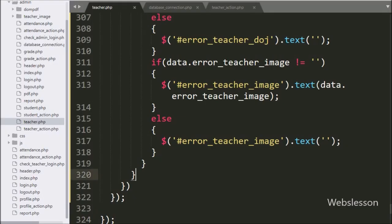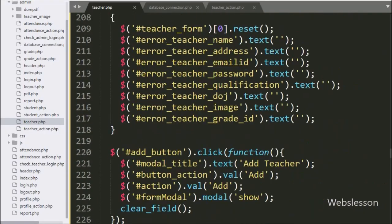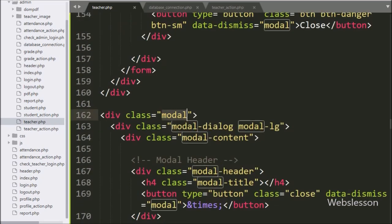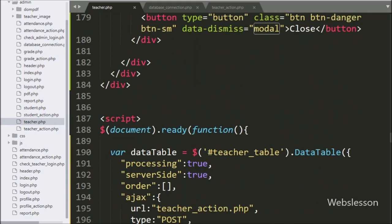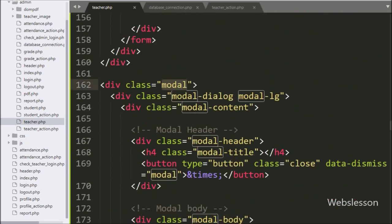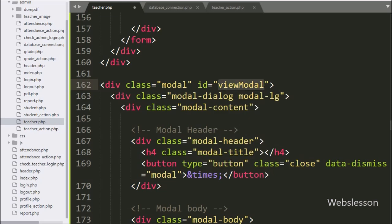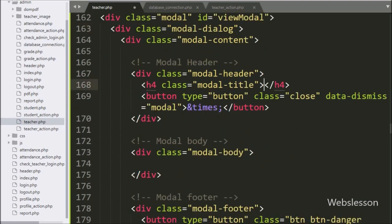For view teacher details, we have to go to the teacher.php file, and here we have already used a blank Bootstrap modal skeleton. In this modal, first we have to add an id attribute equal to 'view_modal' — this id attribute we will use as a selector in jQuery code. In the modal title, we have written 'Teacher Details', which will be displayed on the header of the modal.